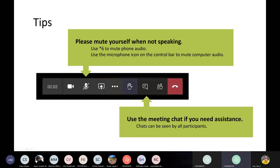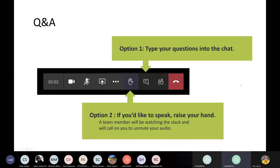If you're having issues or have a question for the organizers, feel free to use the meeting chat. You can get to that chat by clicking on the conversation bubble on the toolbar. When we get to the Q&A, you have the option to either type your question into the chat, or use the toolbar to raise your hand, and we'll call on folks to unmute their audio to ask a question.